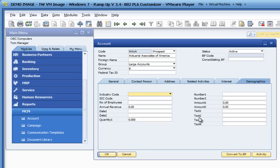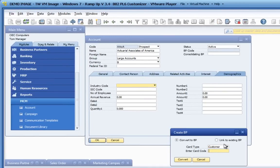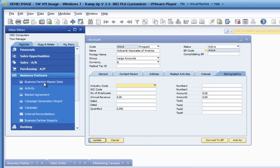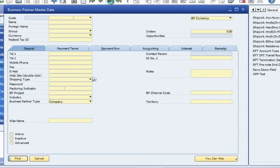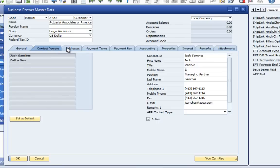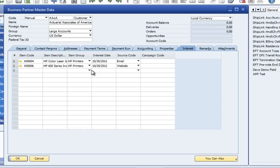Clicking the Convert to BP button will allow you to create a new business partner in SAP Business One or to link your account to an existing business partner. Clicking the card type, entering the new card code you want to create, and clicking the Convert button will allow the marketing and campaign management application to create your brand new business partner master data record in SAP Business One. You can launch the business partner screen to see how the account data was transferred over, including contact person, address information, and the interest information, because there's a brand new custom interest tab on the master data screen created by the marketing and campaign management application.